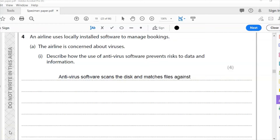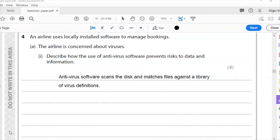Antivirus software scans the disk and matches the files that it finds on the disk — you need to use the word 'matches' in your answer for this question. It matches the files against a library of virus definitions. It's scanning the files on the disk and matching them against a library of definitions of the viruses it has. When it finds the virus it's going to quarantine it and isolate it.